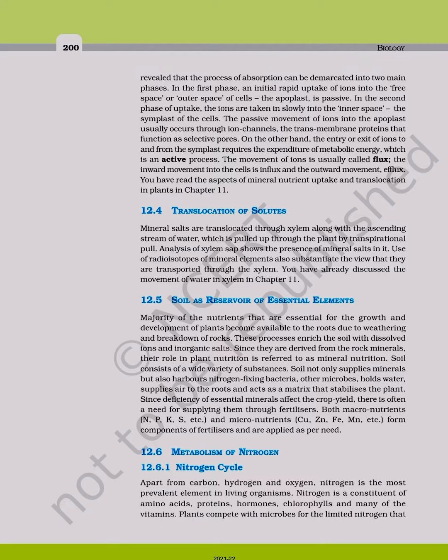The inward movement into the cells is influx and the outward movement efflux.